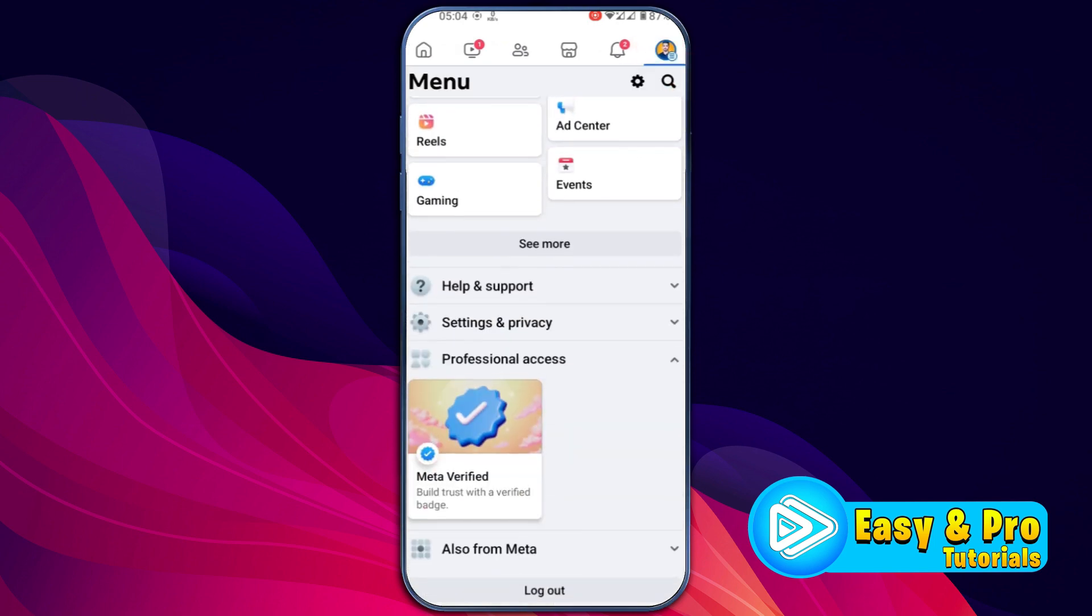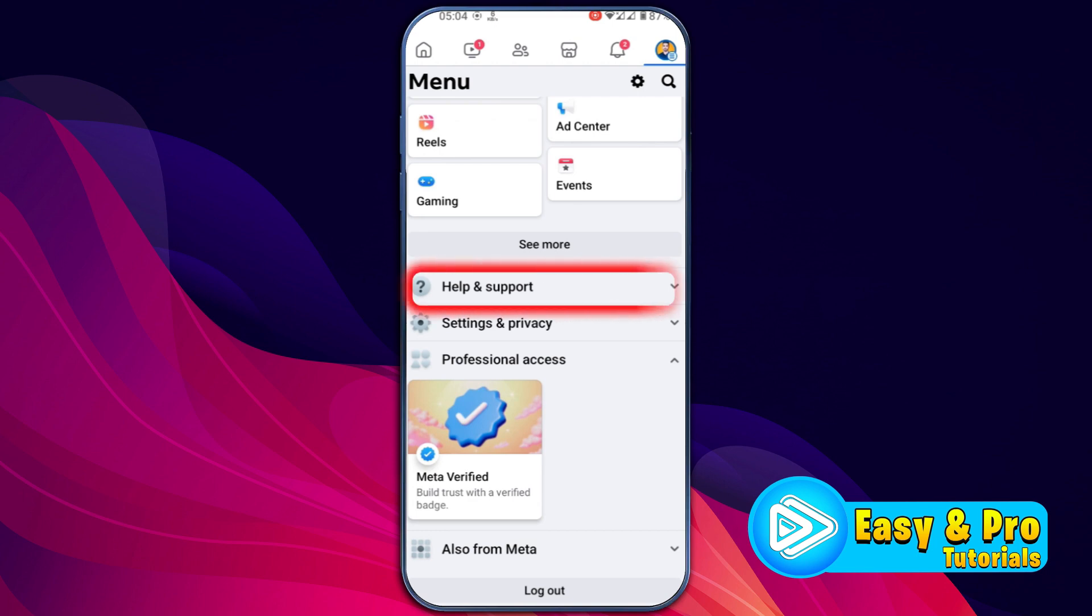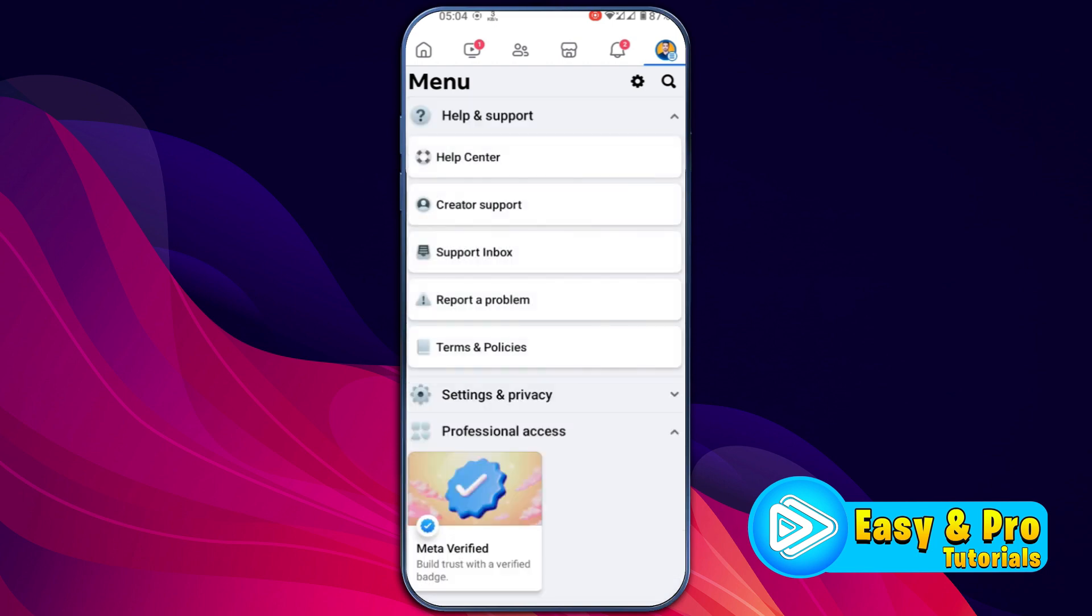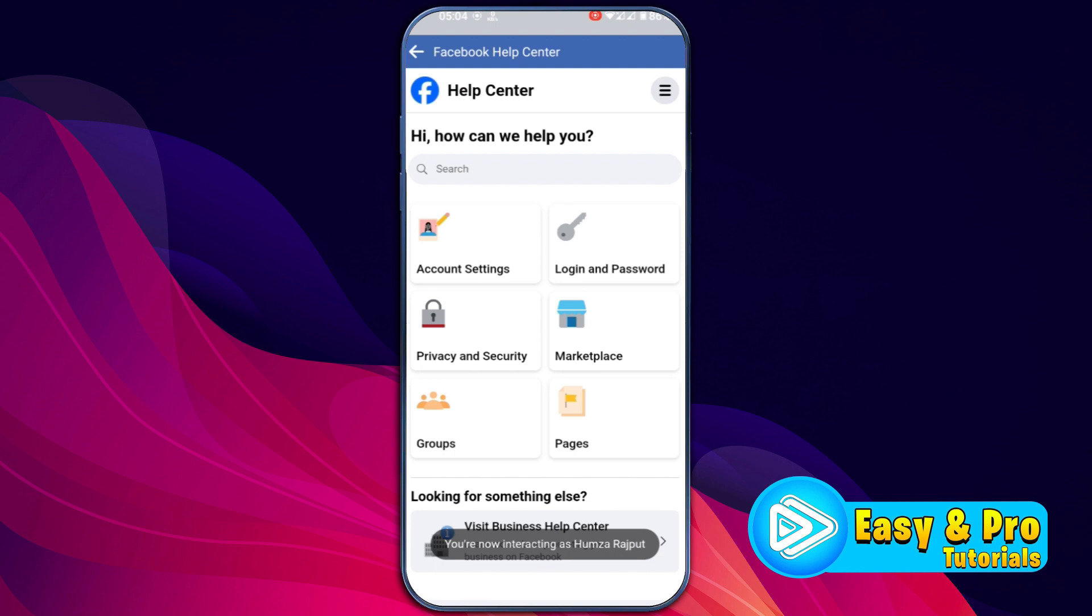To find inbox, scroll down. You will find help and support here. Open it, and from here you have to open help center.